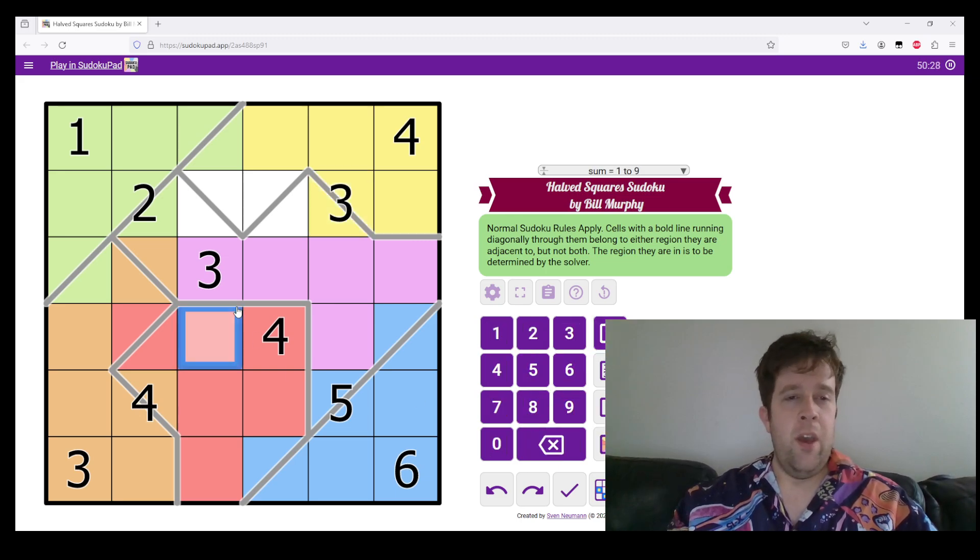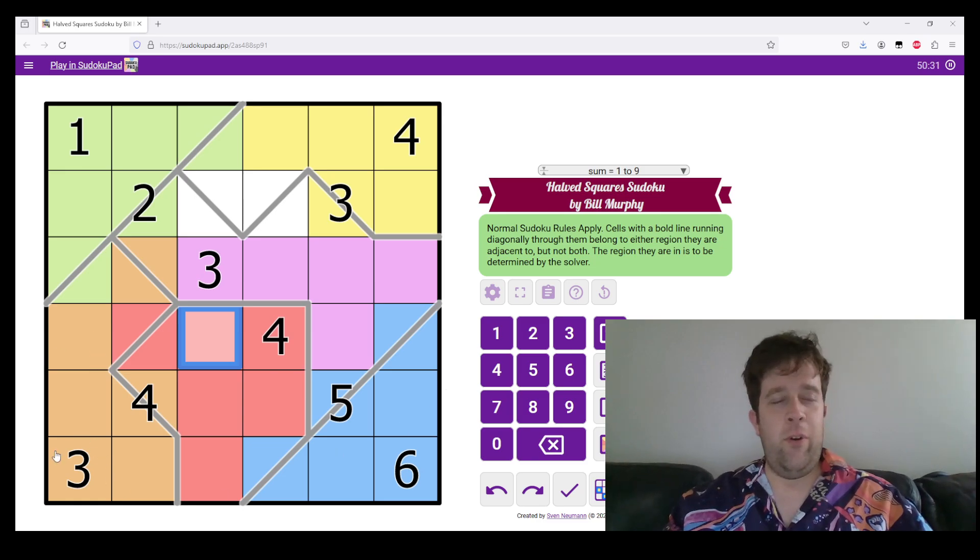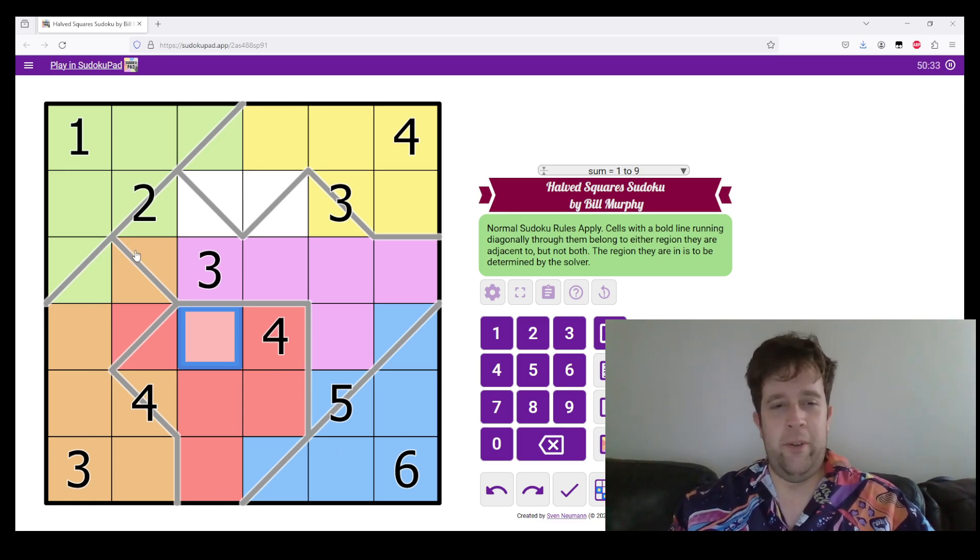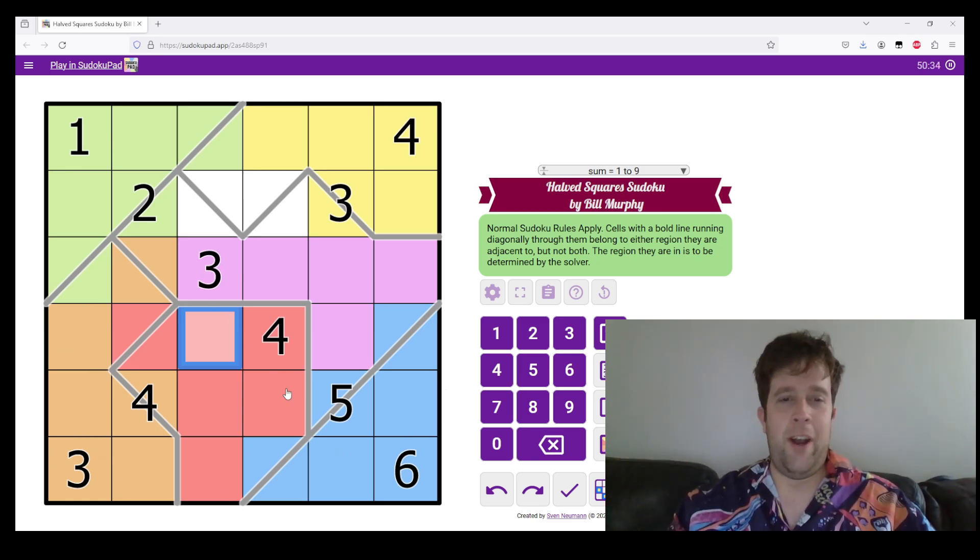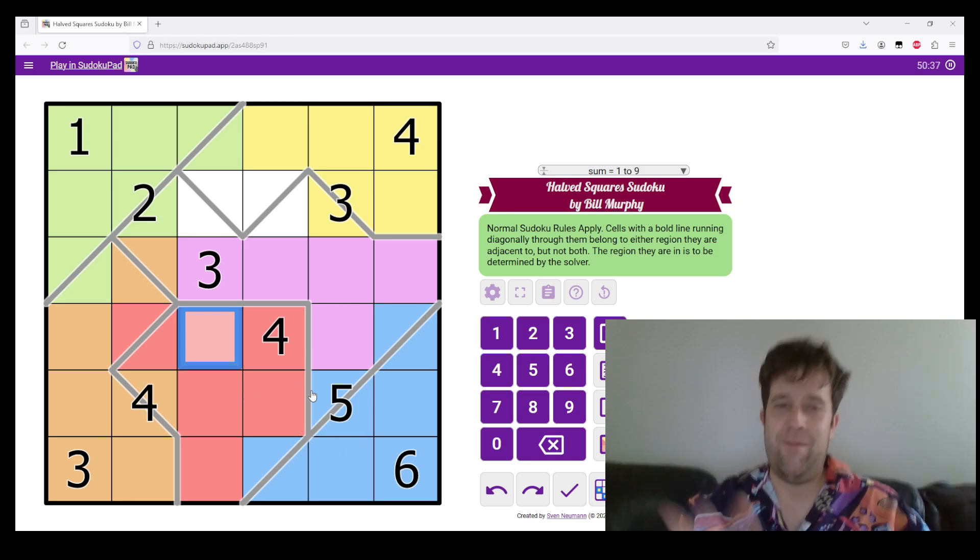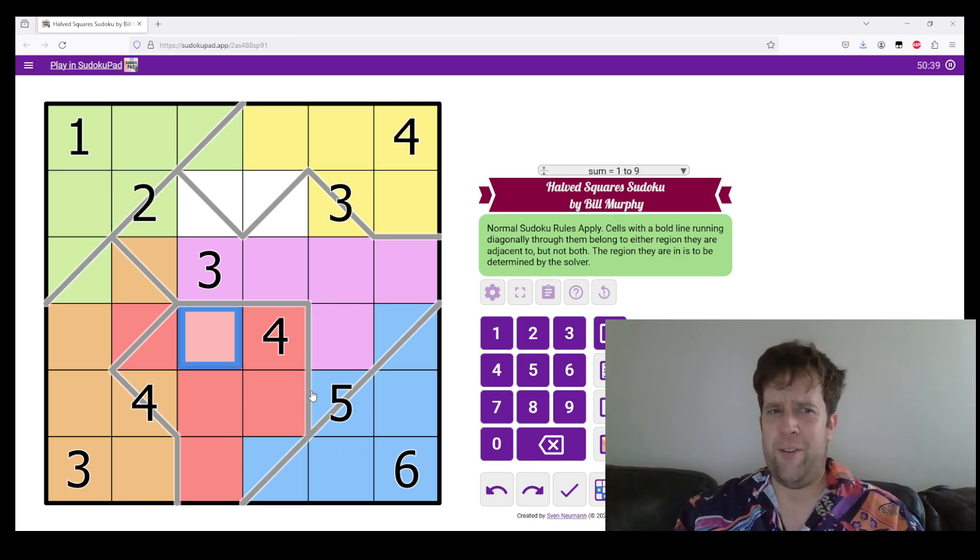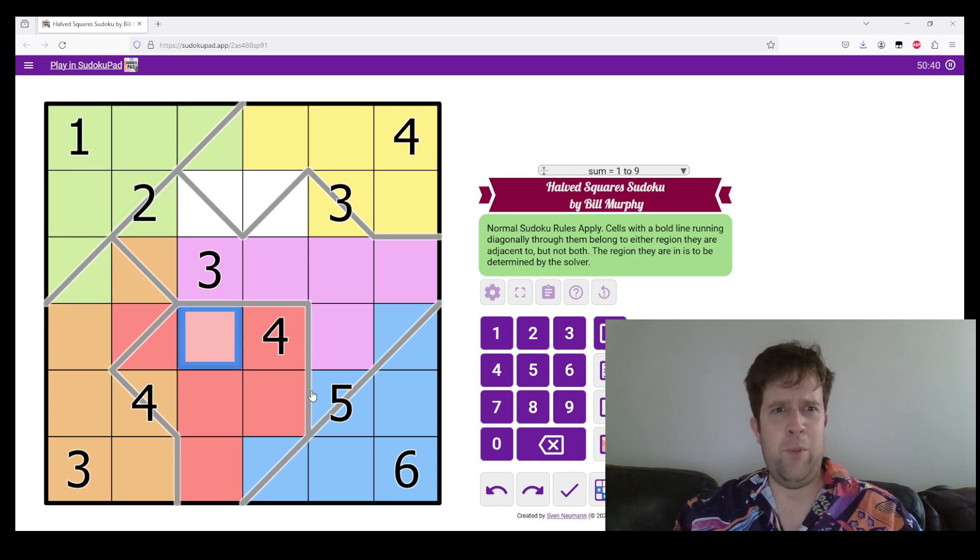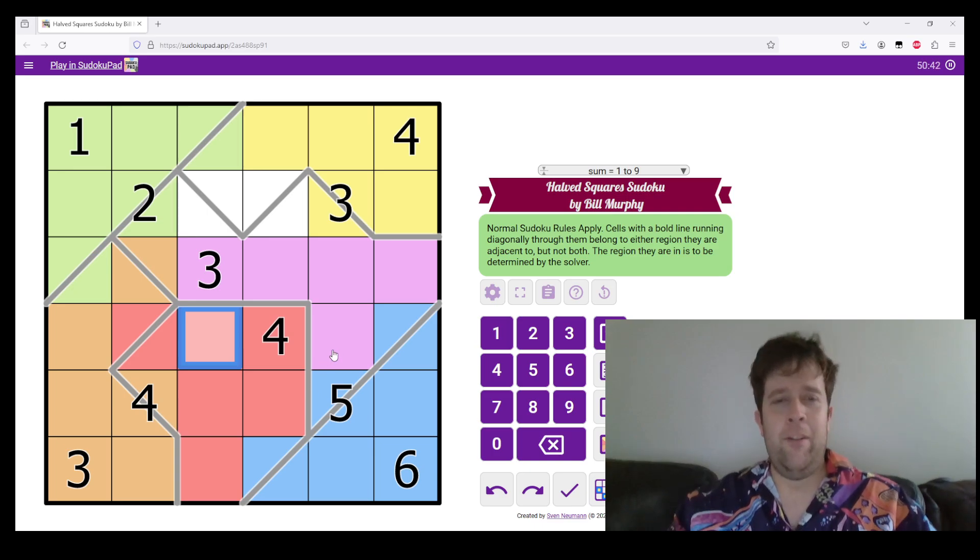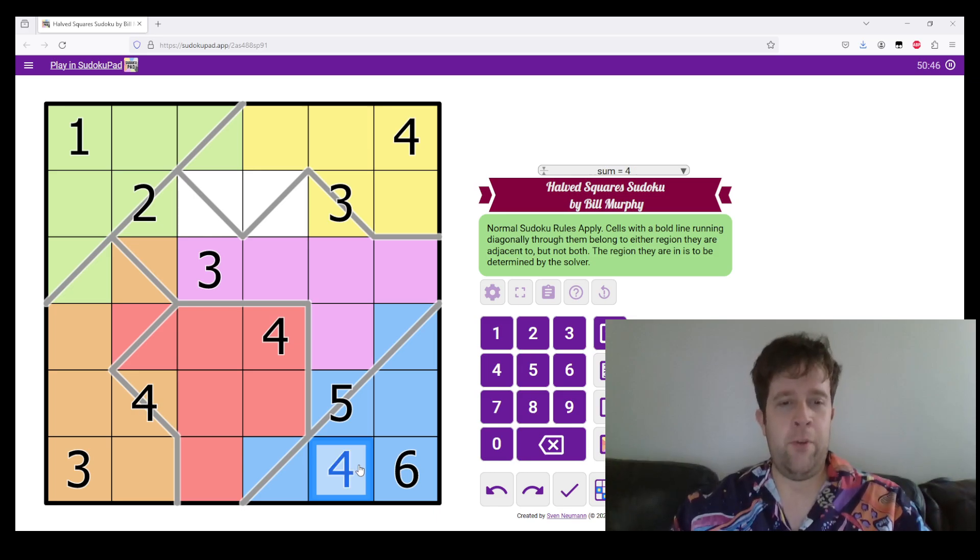Now, that is sort of how you are meant to look at this puzzle. I hope that was kind of explanatory in a useful manner. But let's do some actual Sudoku so we can get on solving this. Let's put a four there.